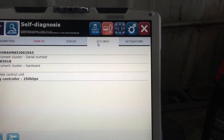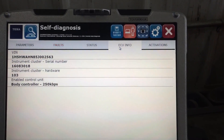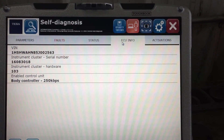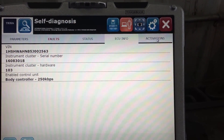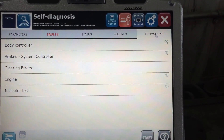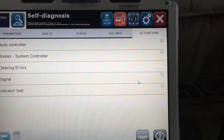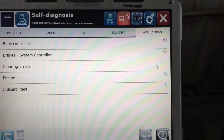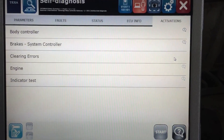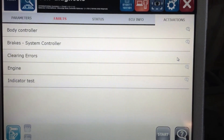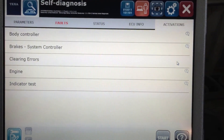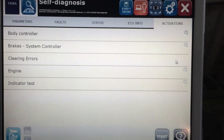If I click on ECU info, this is where we'll get our VIN number and other information. Over on activations, at this time there's really not a lot you can do on the cab controller side — you can clear some codes and do a little bit more, but that's really about it.